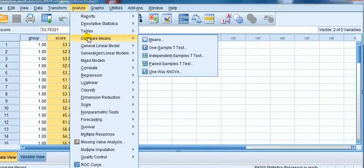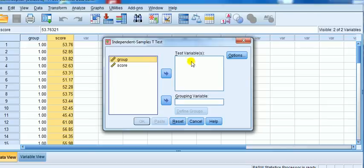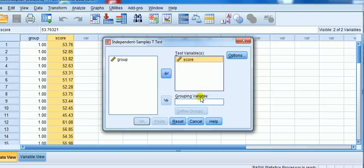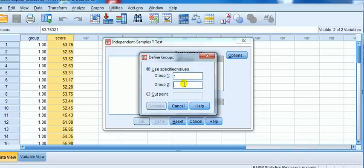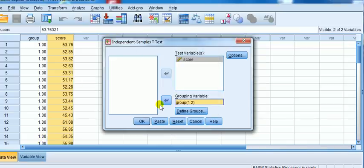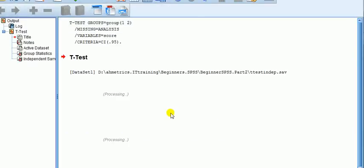We go to Analyze, then Compare Means, and look for Independent Samples T-Test. In the dialog, under Test Variables, put the measurements — that's the score variable. Under Grouping Variable, put the column that tells you which group each case is in. There are question marks you need to fill in: click Define Groups and enter the codes you used — I've used 1 and 2. It doesn't matter if you used different numbers; just enter those numbers. Then click OK.